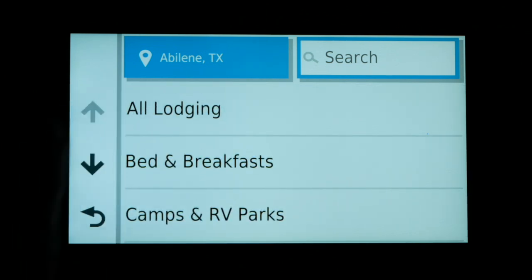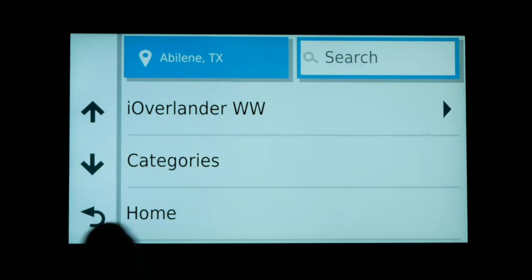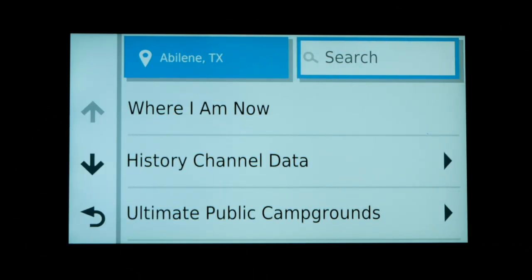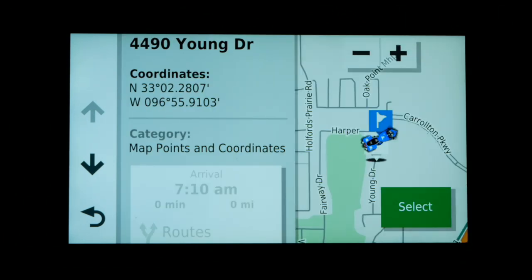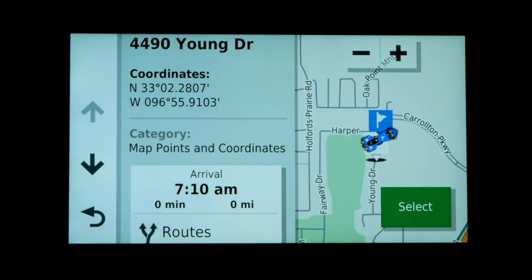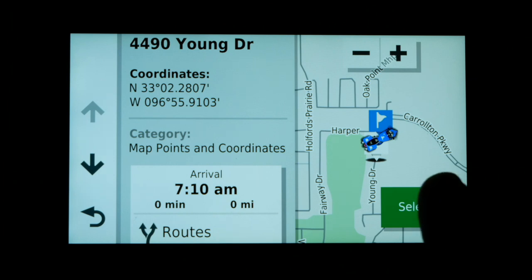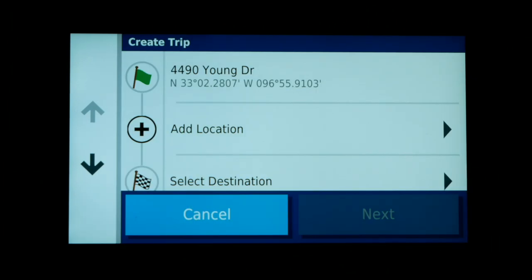Let's go back to the Set Start Location screen. I'm going to press the back button until we get to the Where I Am Now option, and I'll click that. You can see it chooses 4490 Young Drive and shows the GPS coordinates of my current location. I'm going to select that as my starting location for this trip, and now the screen shows 4490 Young Drive and the GPS coordinates as the start.